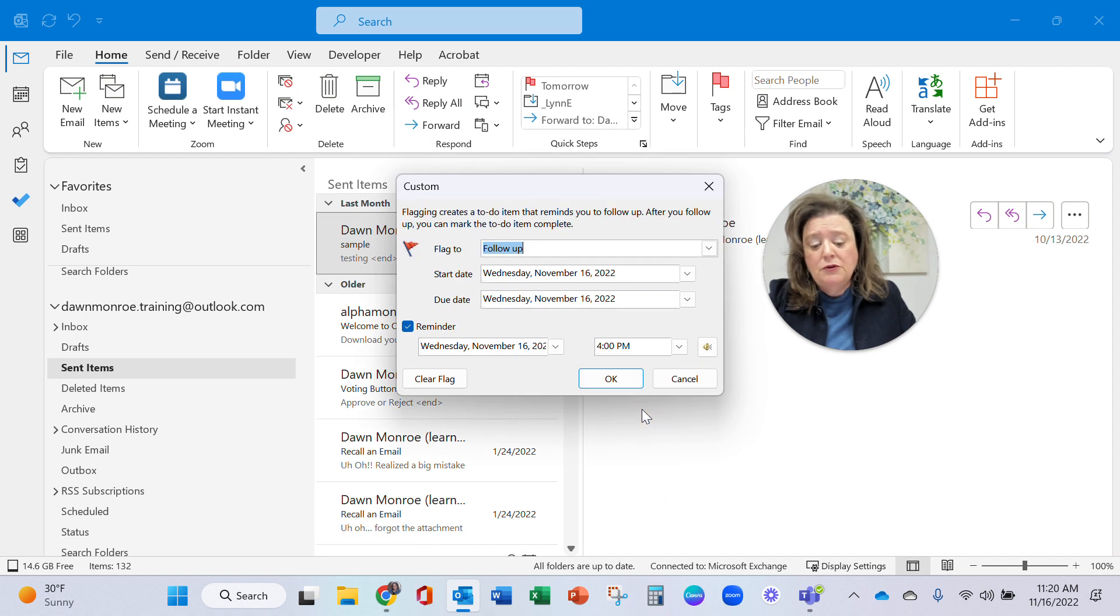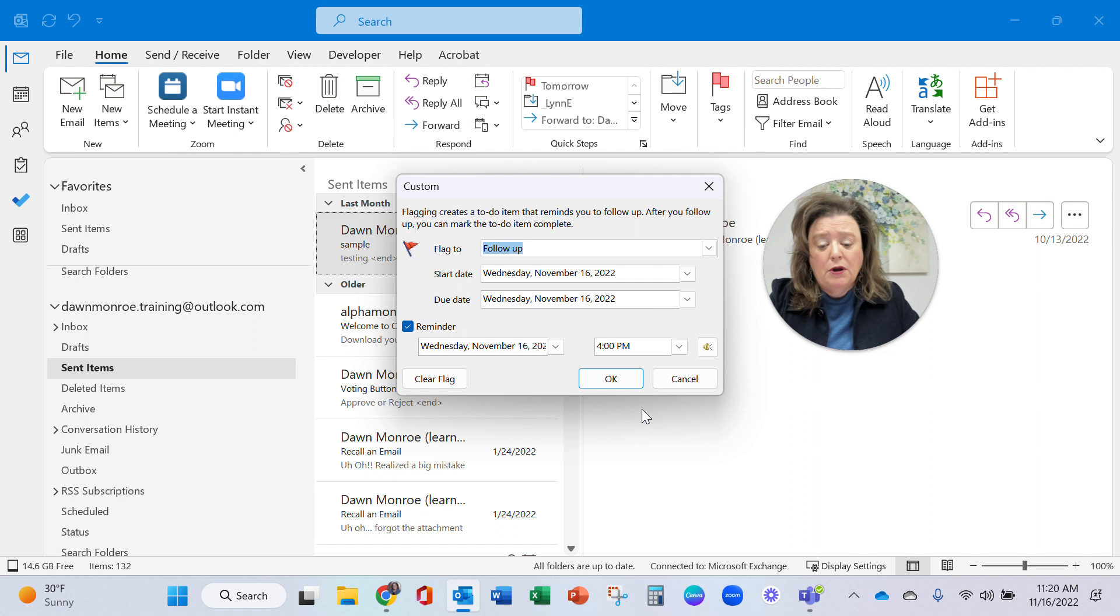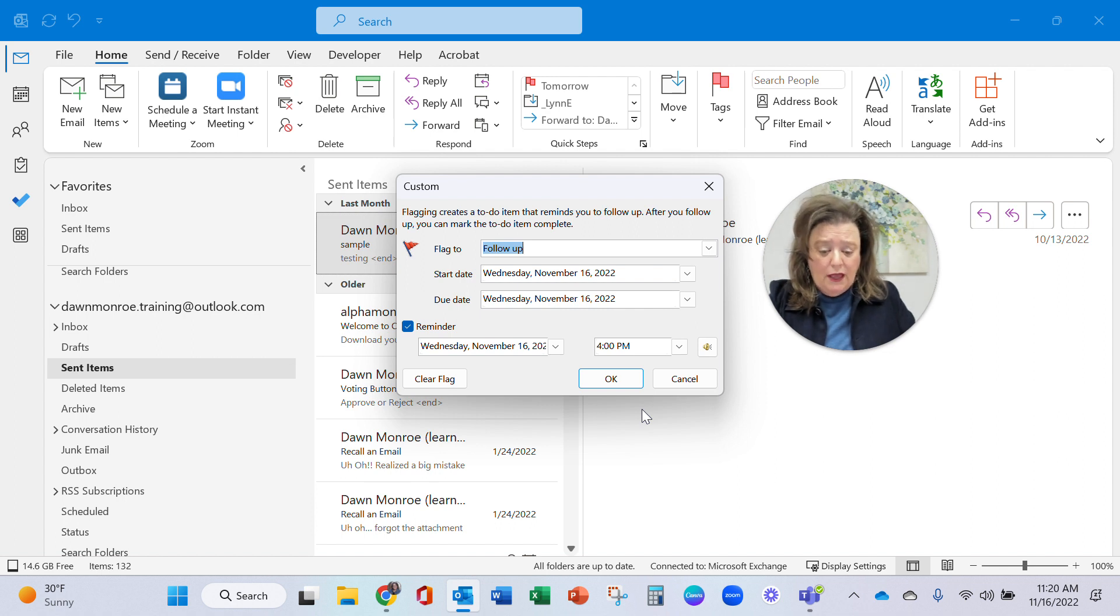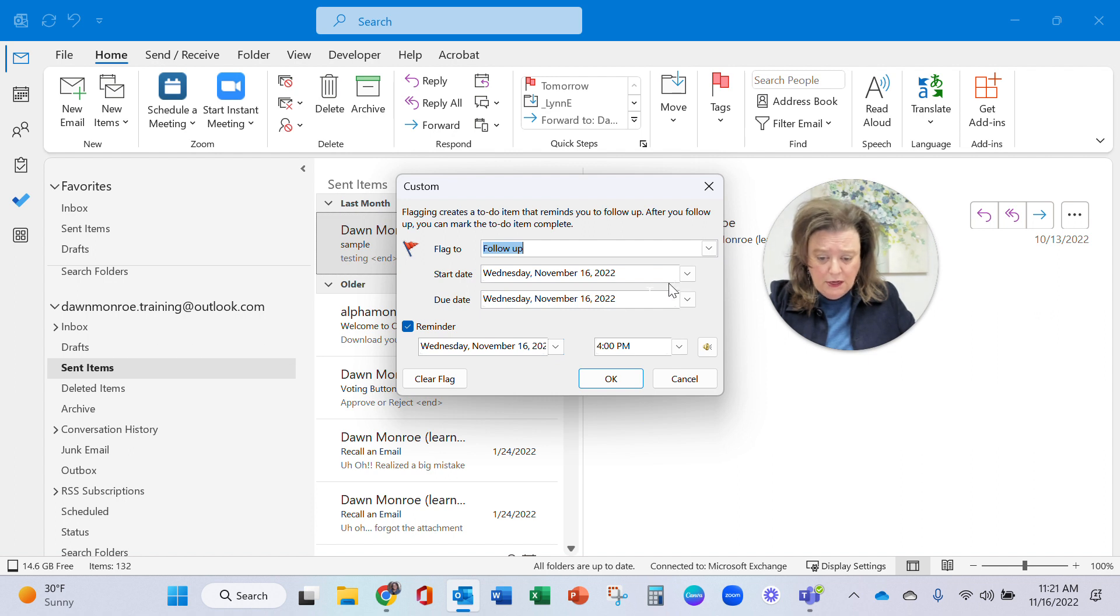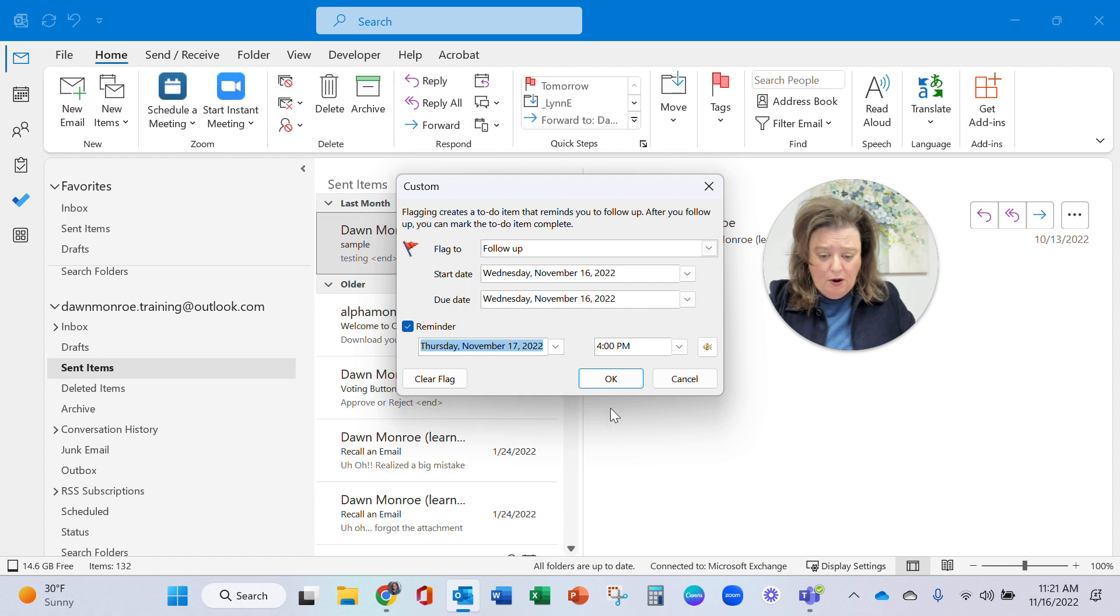And then you can pick a specific date and time. You can go back, see the message, and then let's go ahead and make this one. So we'll make this one the reminder. Let's put the reminder for tomorrow and okay.